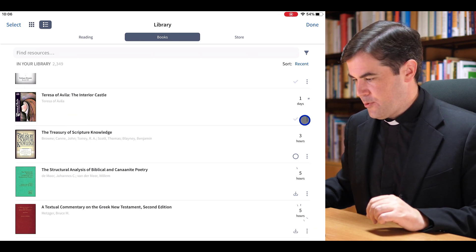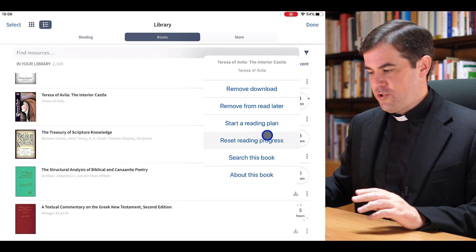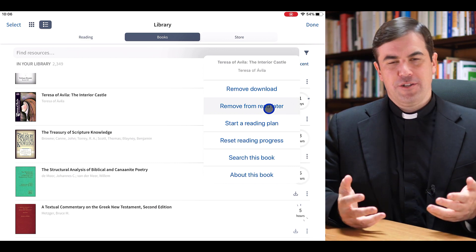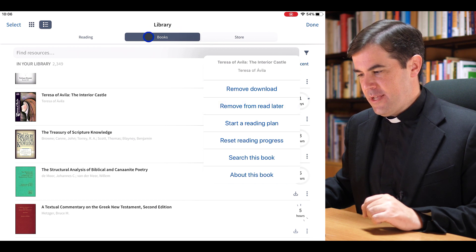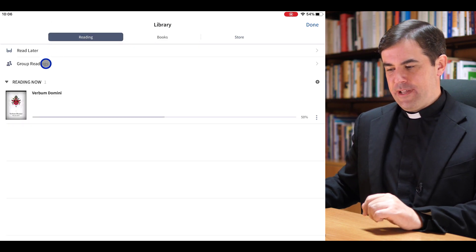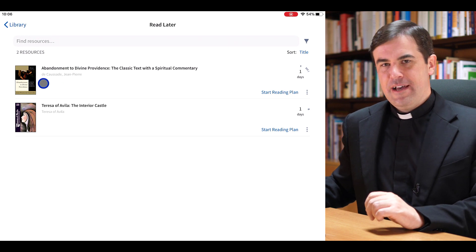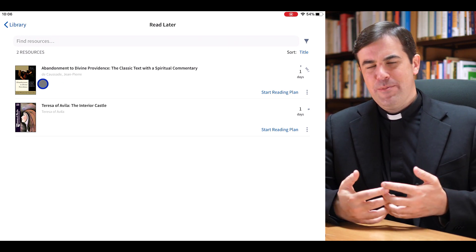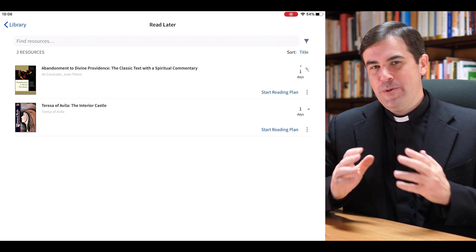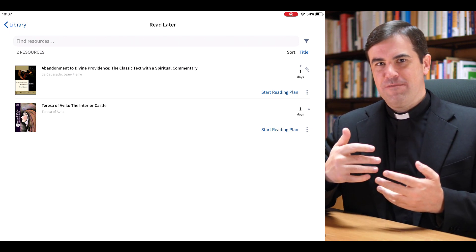There are also three dots next to each book. For example, I can tap on the three dots next to Teresa of Avila's 'The Interior Castle' and get an option to remove a download if it's been downloaded, but also to start a reading plan or to add a book to a Read Later queue. Notice up here we have a Books tab and a Reading tab. In the Reading tab I have a reading plan to read through Verbum Domini, and I also have a Read Later tab with two books I saved. This is a great option because you may have hundreds or thousands of books in your Verbum library — if you come across a book you want to read but don't have time, just add it to the Read Later queue and it'll be there for you later.